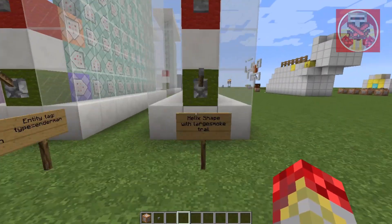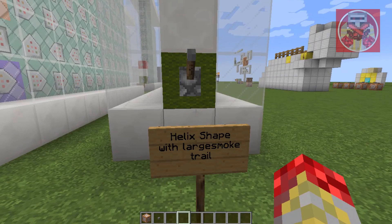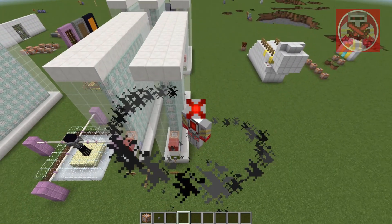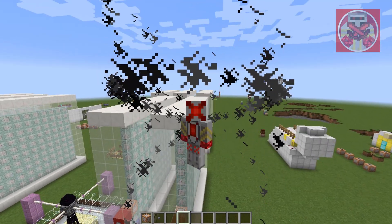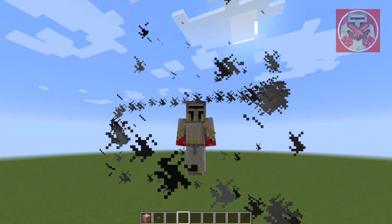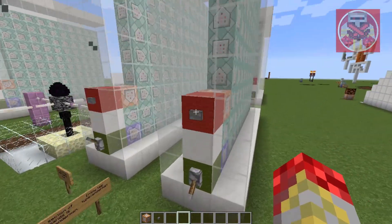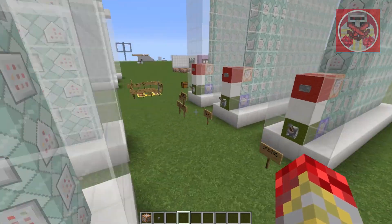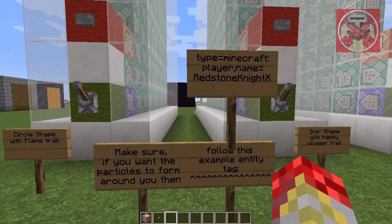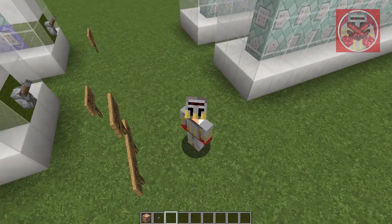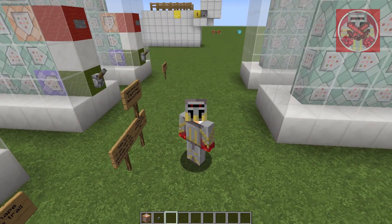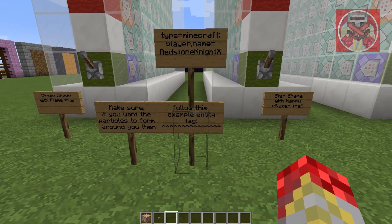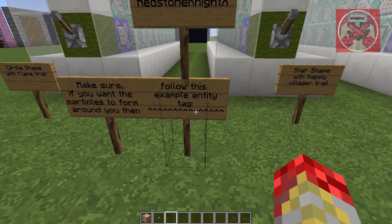Next, we have the helix shape with a large smoke trail. As you can see, it forms a big helix around me with black smoke. Now, when you're customizing your particle shapes and you want to make sure it forms around you, make sure you put this entity tag in on that website.